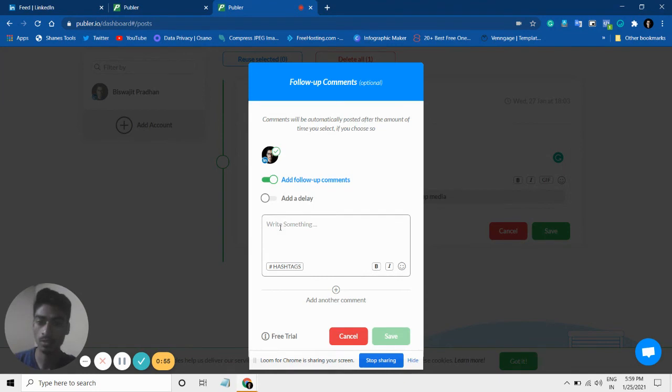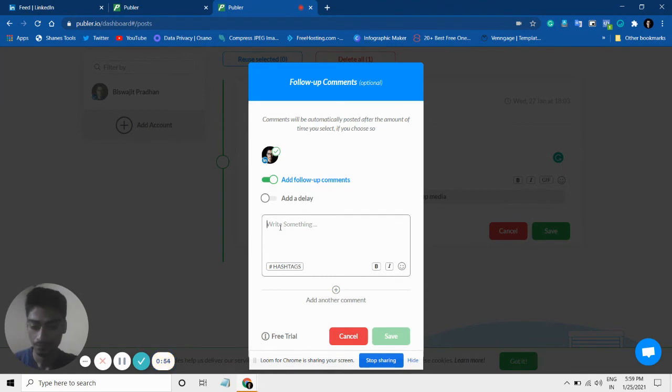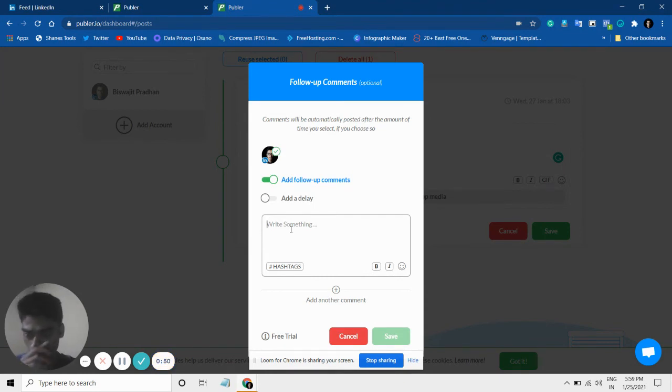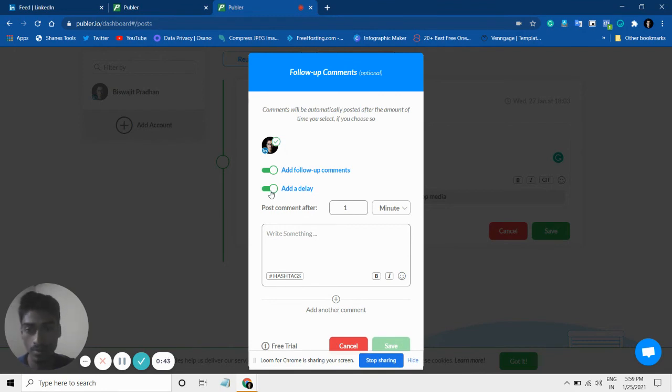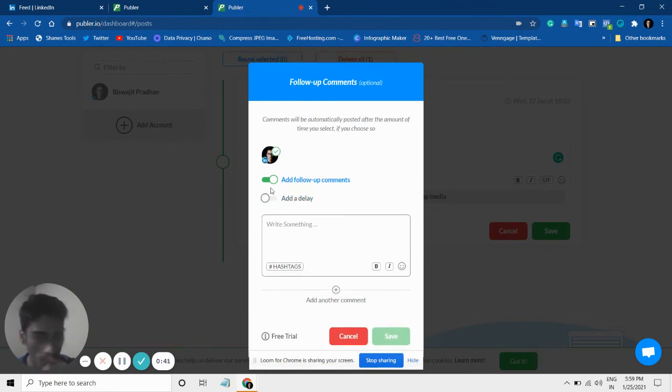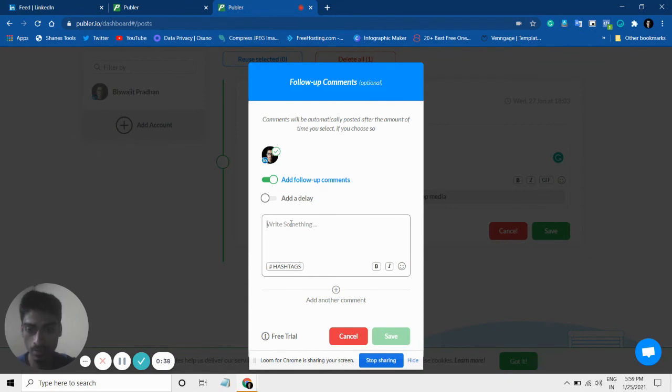You can just add a comment—write any link or anything in your comment that you want to post. If you add some delay, that means once your post is published, after some time you can post your comments as well.